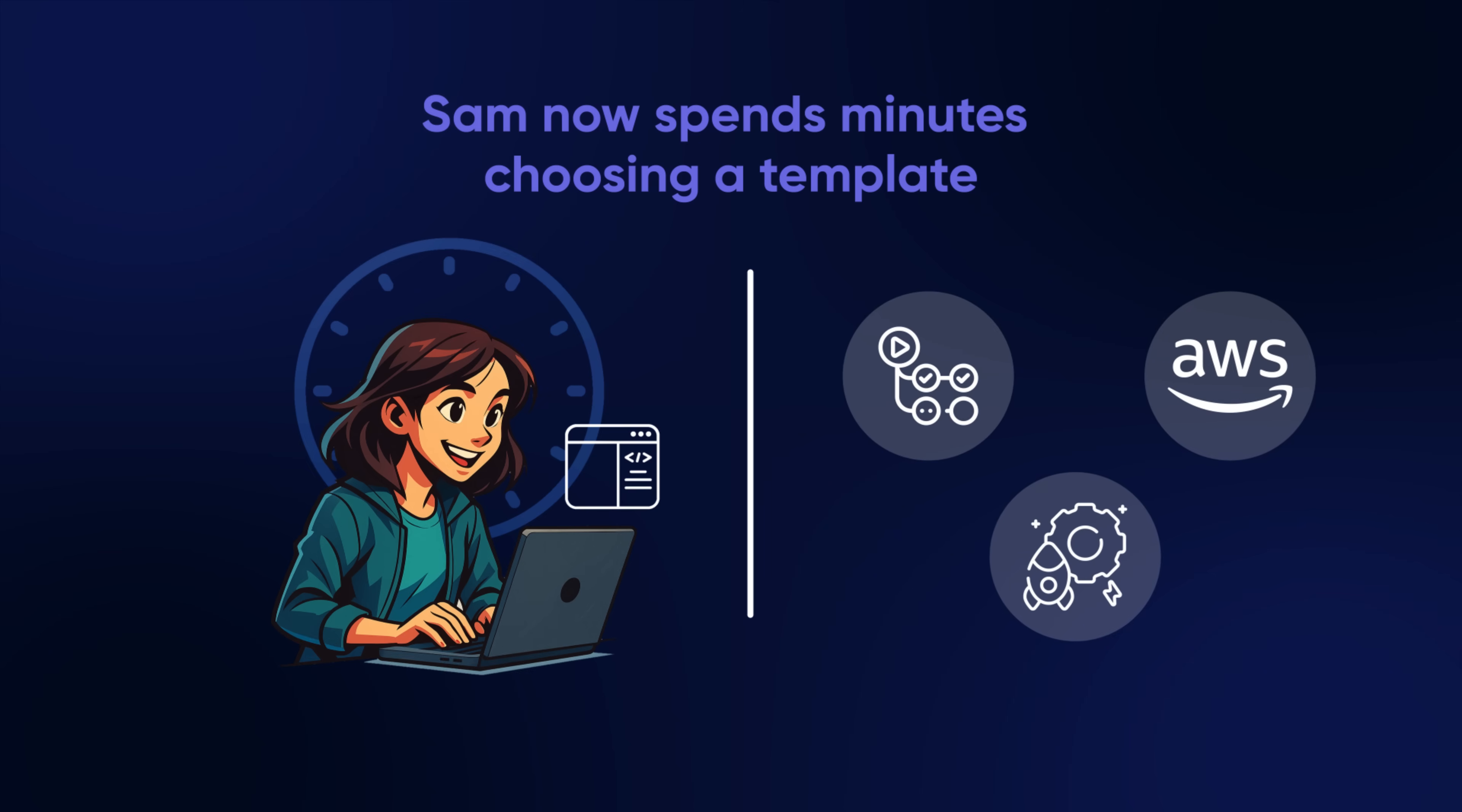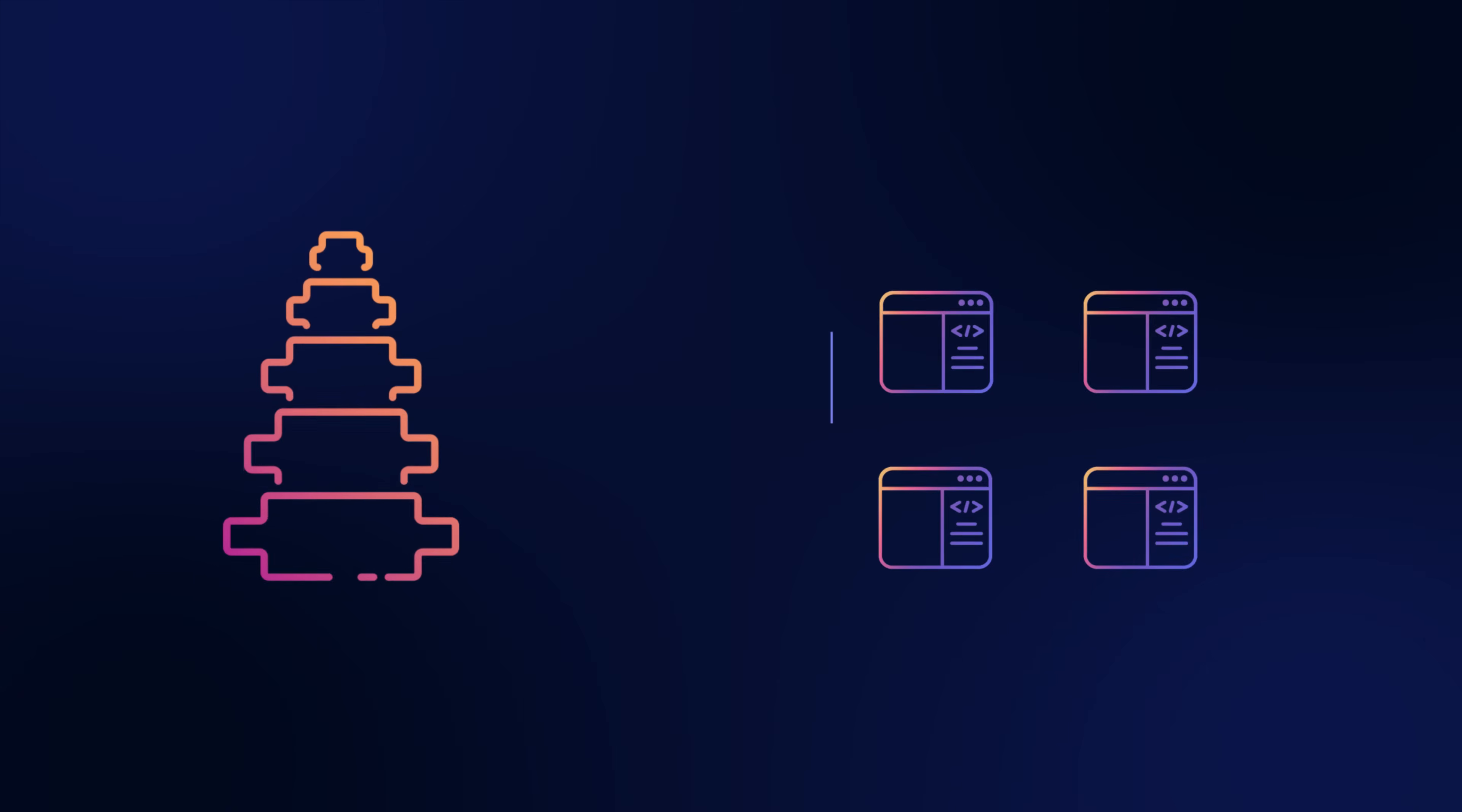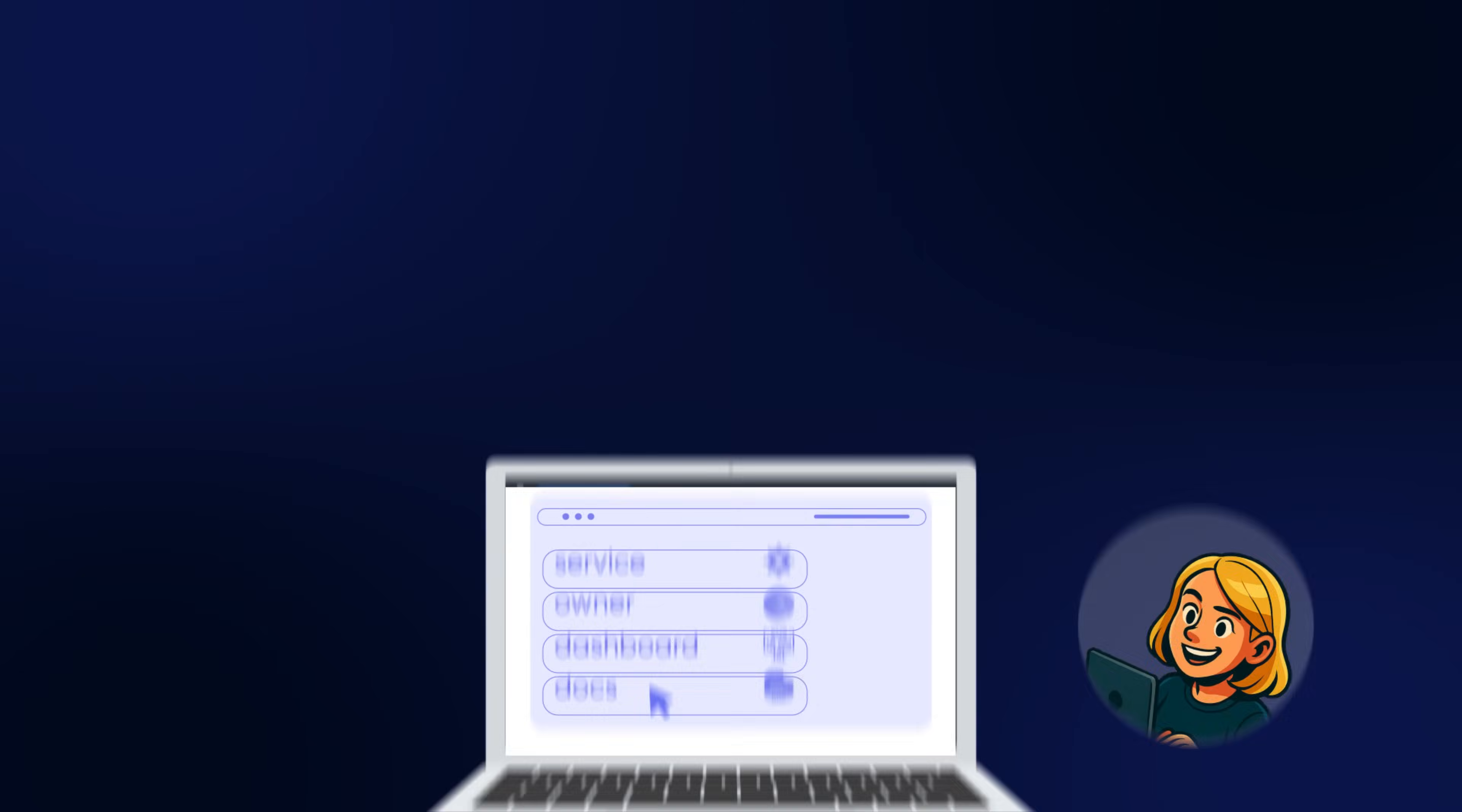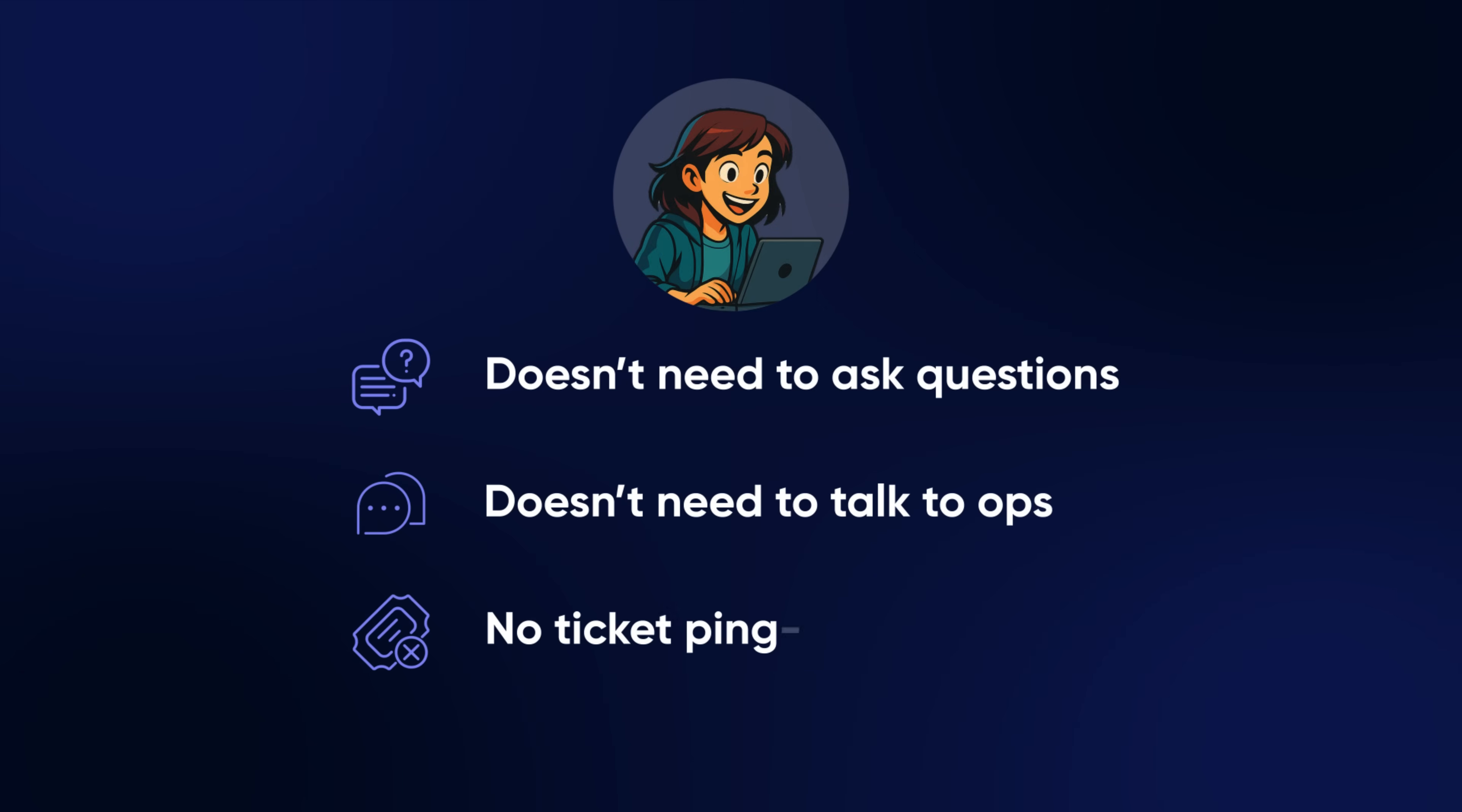These templates become the backbone of Acme's platform. Maya also builds a web portal, and in it you can see the services and under them the owners and dashboards and docs, all in one place. Sam doesn't need to ask questions about who goes where. She doesn't need to talk to ops. No ticket ping-pong.